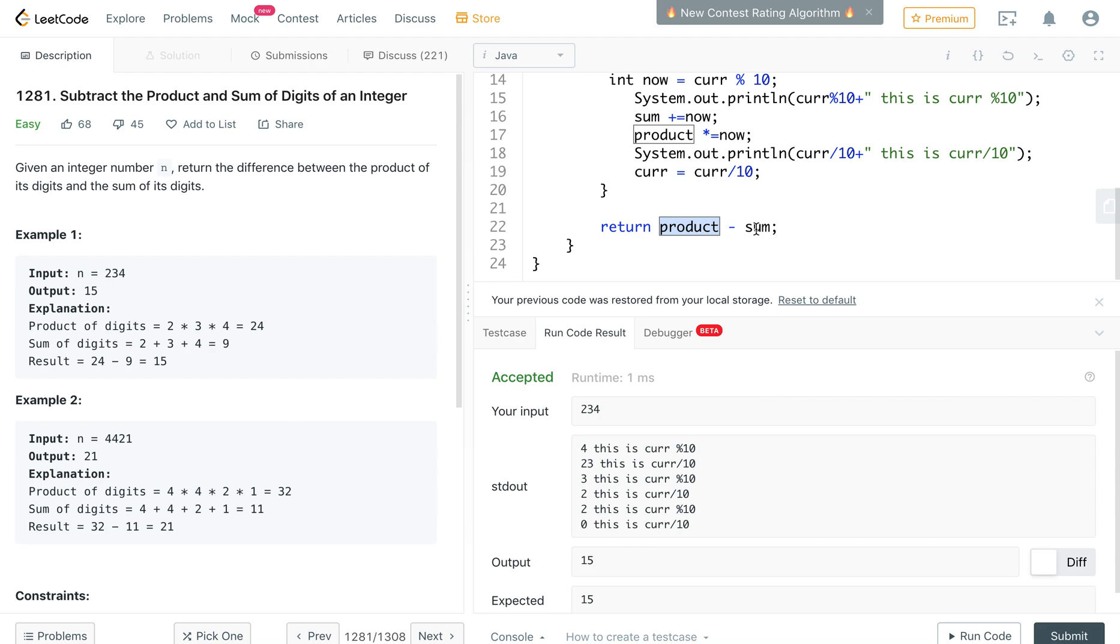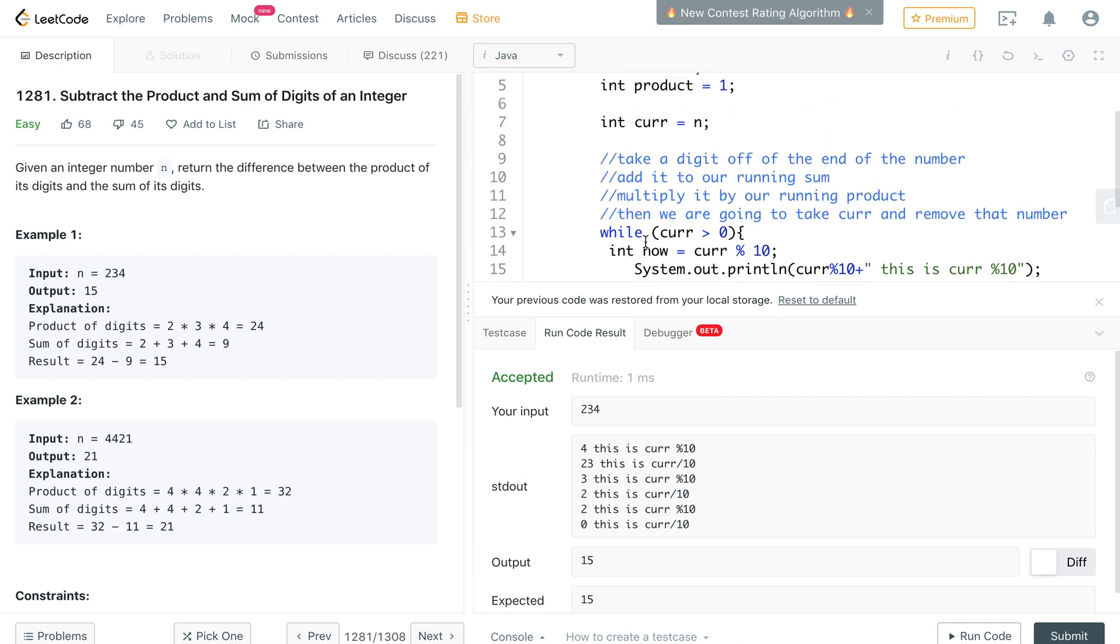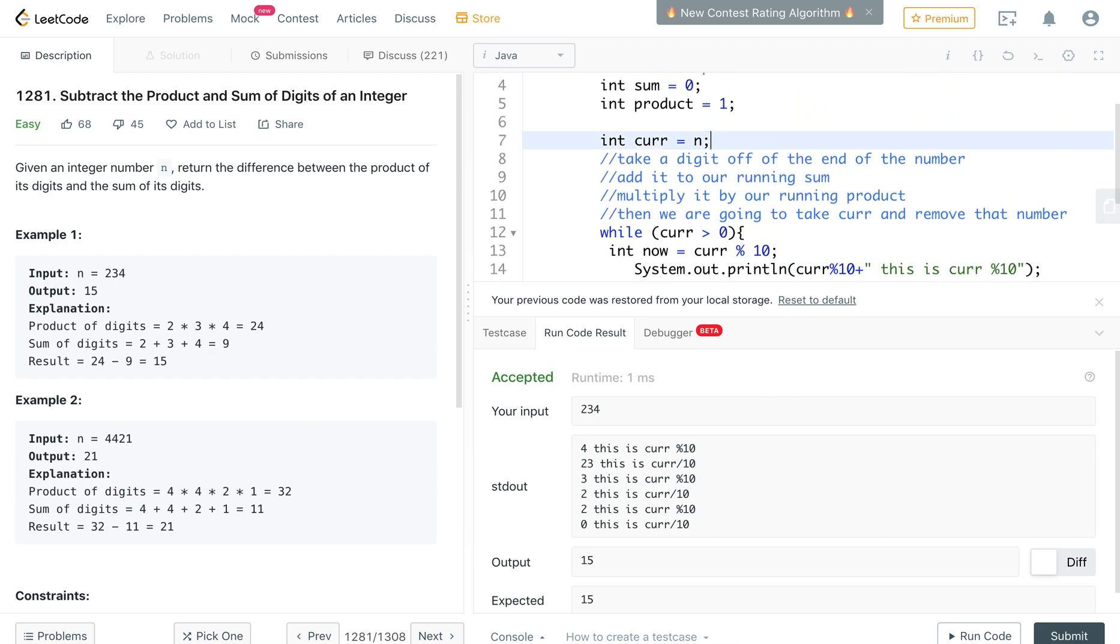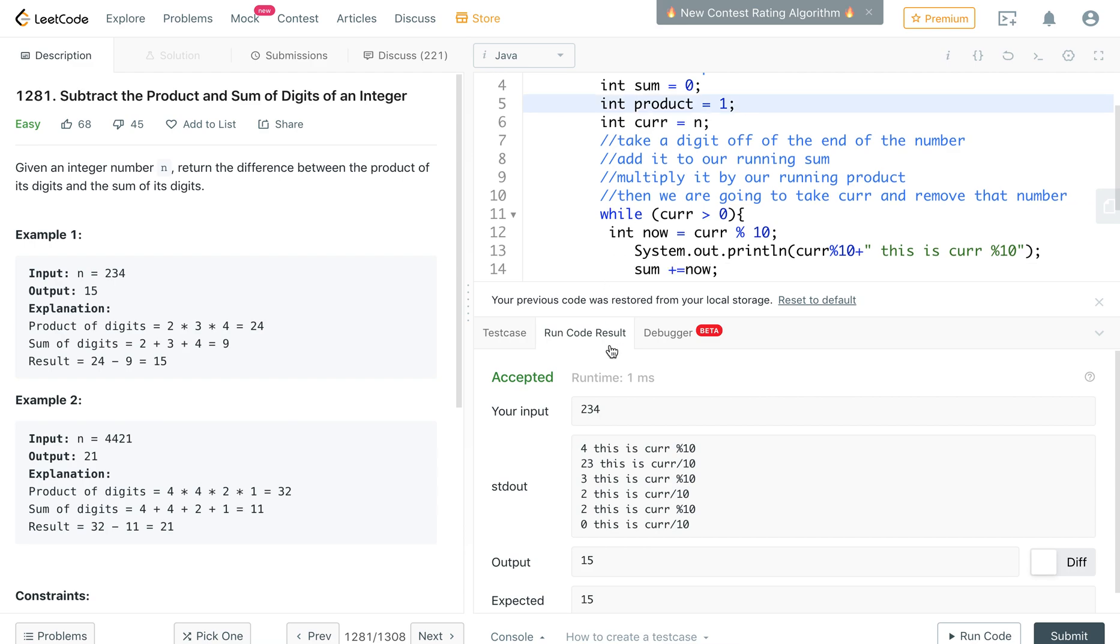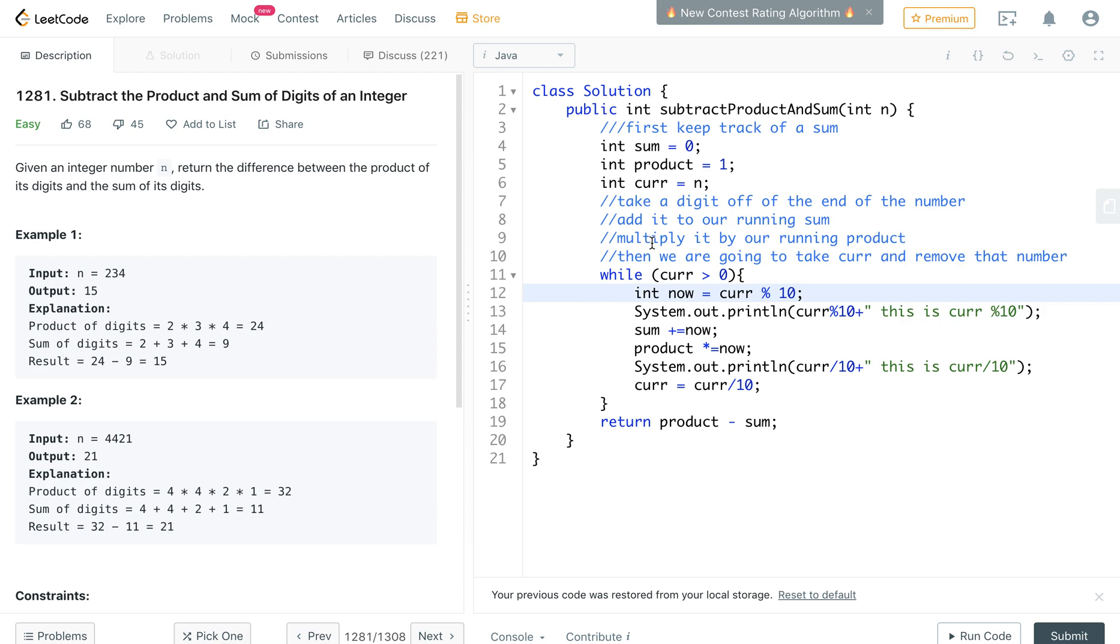So hopefully that should help explain that one. And you could take this n and turn it into a string and you could just get each number like that, but this is the more efficient way to do it. And that's that, thank you.